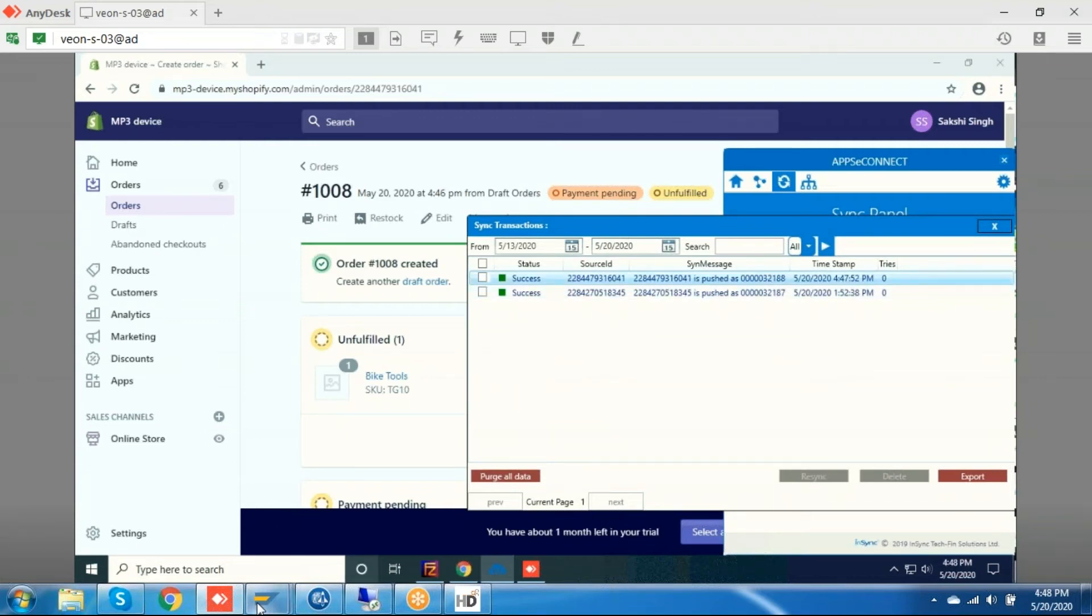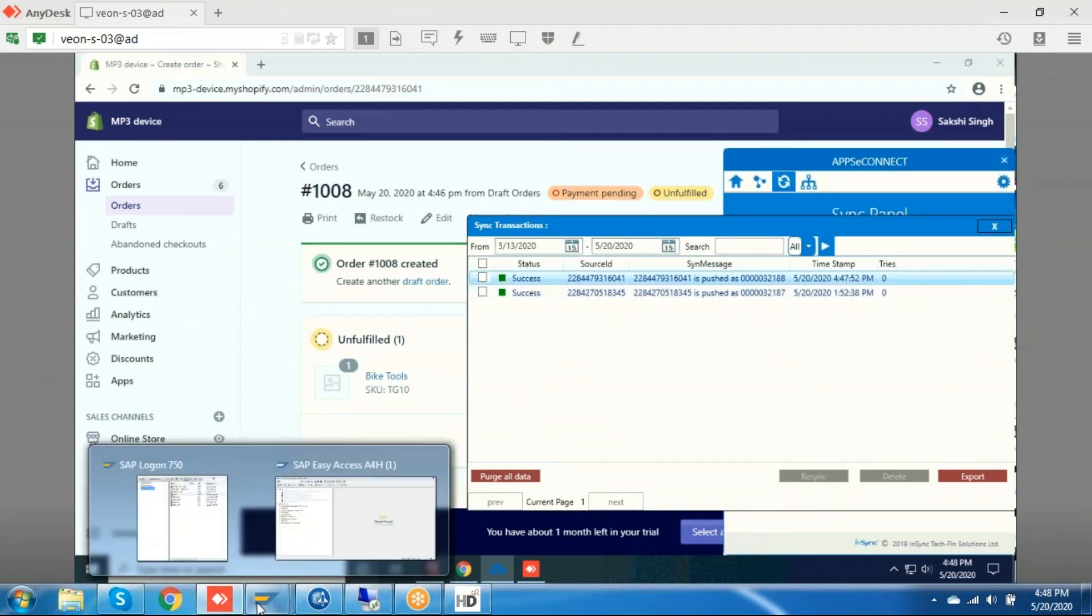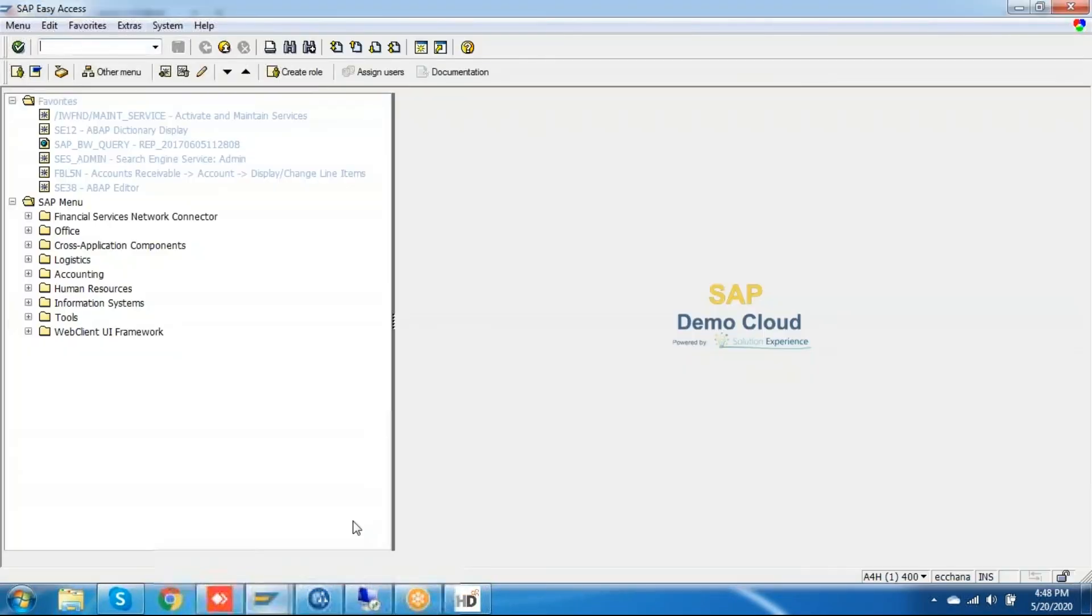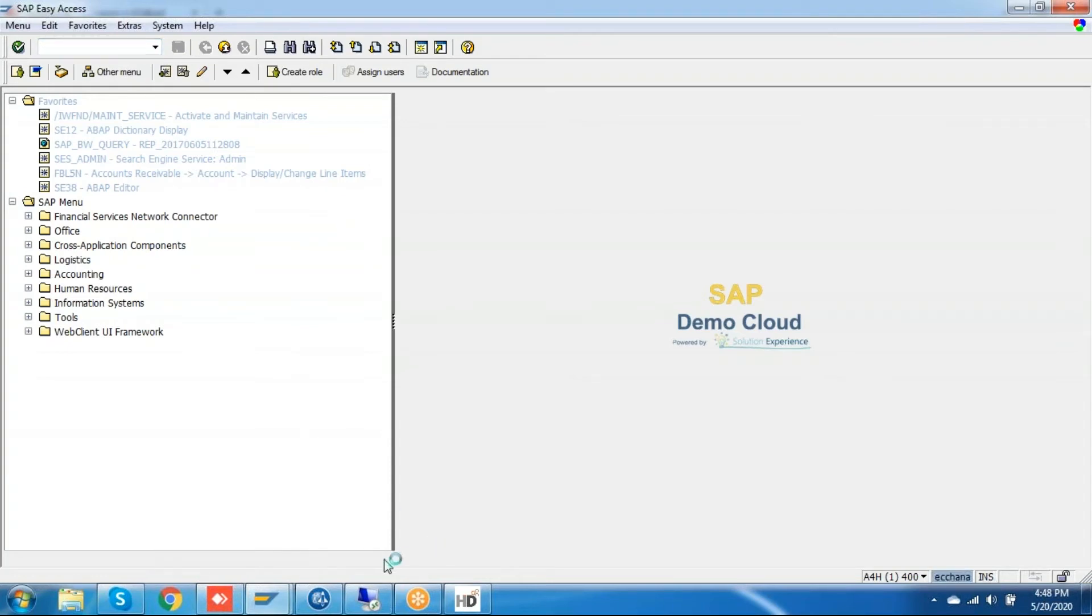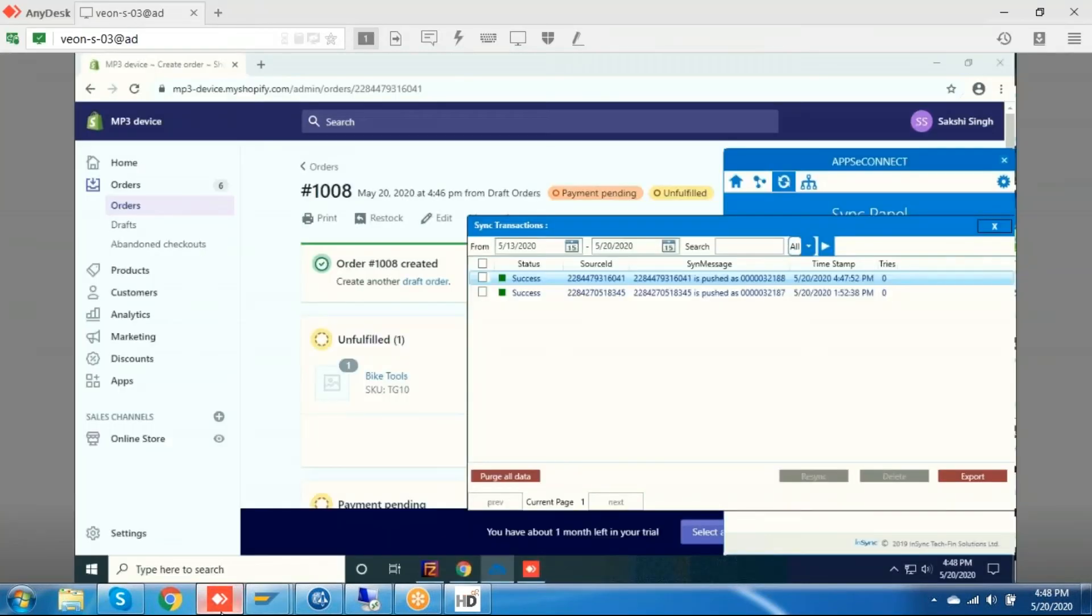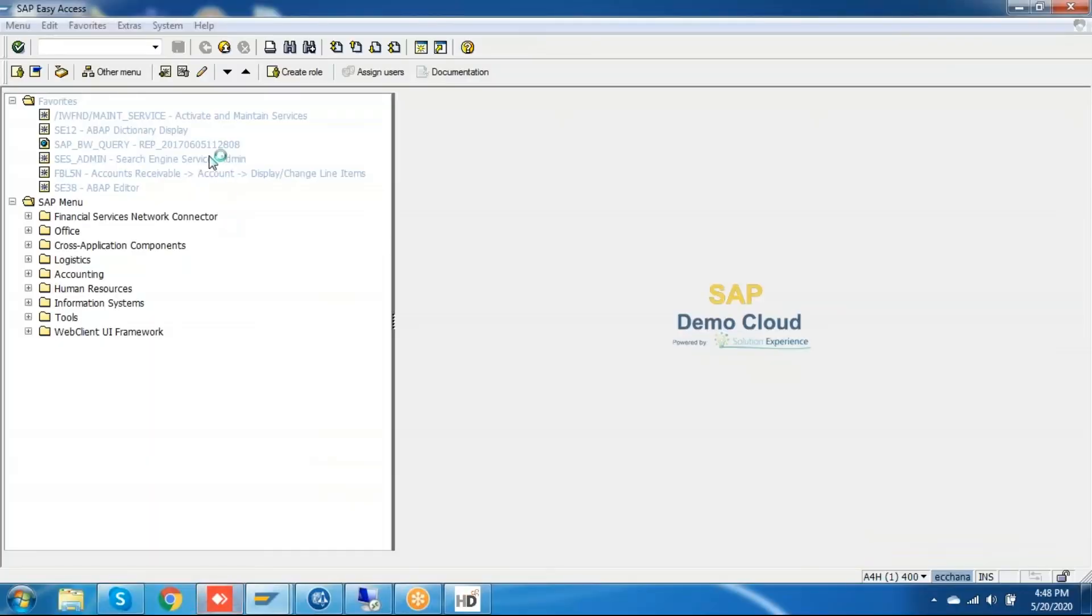Let me showcase this order number in SAP HANA. Here you can see I have already logged into SAP HANA. Let me open that order 3218, just give me a quick moment.